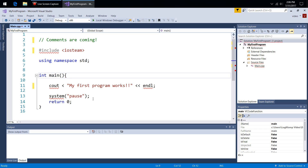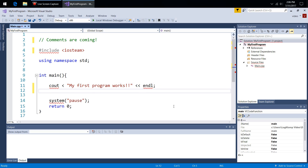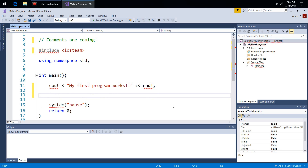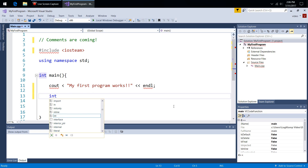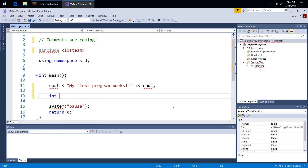The fourth thing mentioned in the course was autocomplete. Let me add some lines of code — it's not important for you to know exactly what they do right now. We'll call this 'pause' and put a semicolon there.